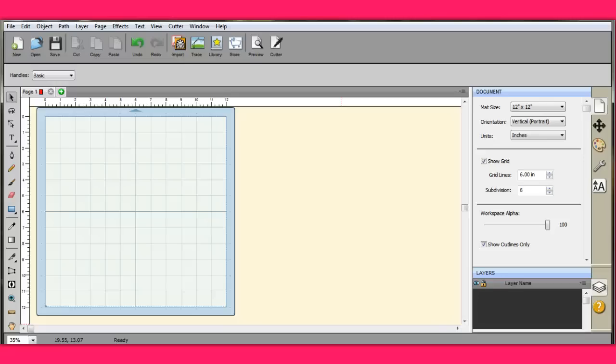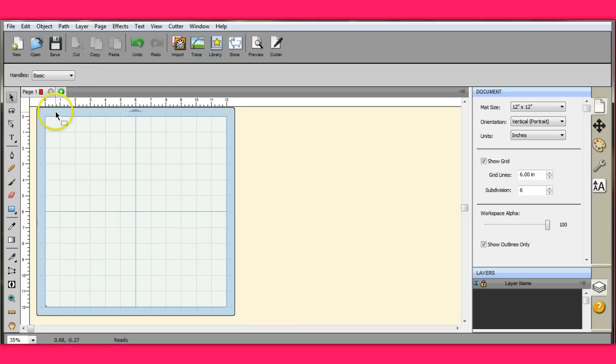Hey everybody, it's Jen from Scan and Cut Jam Sessions. This tutorial is going to be about how to take some items that you may have and take them in to be printed.